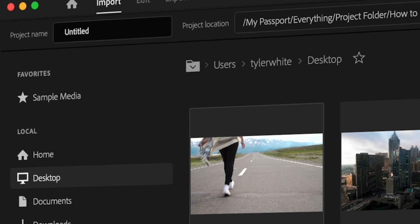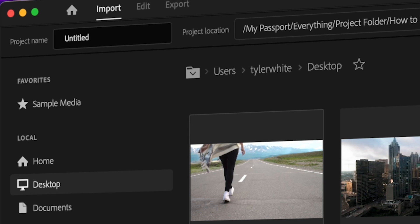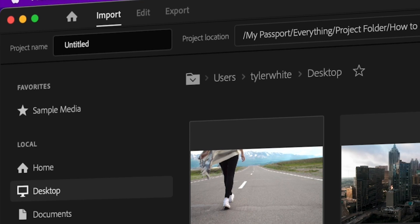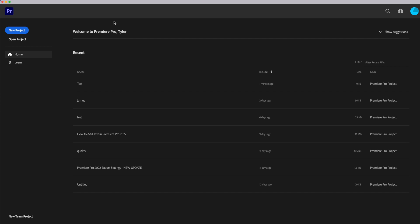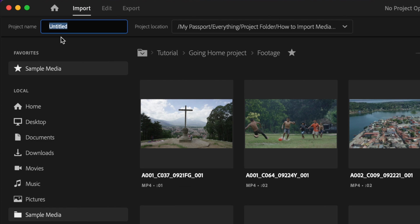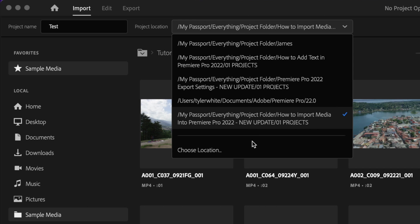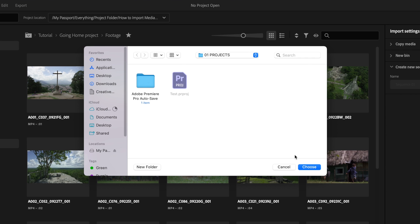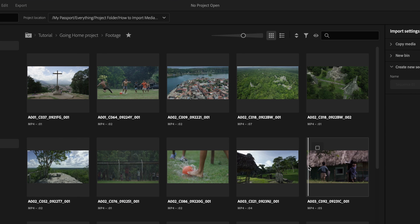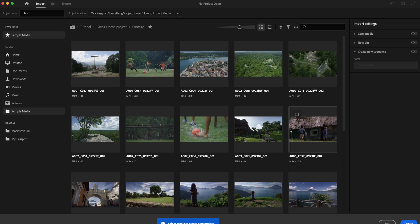In this video I'm going to share with you how to properly import media in the new Premiere Pro 2022 update. When you first open up Premiere Pro, go ahead and create a new project, then name it whatever you want and select the location to where you want to save this project and click choose.